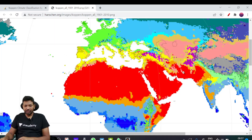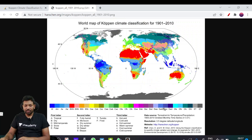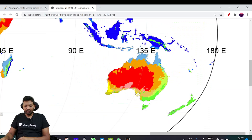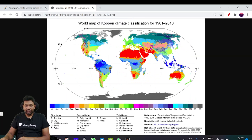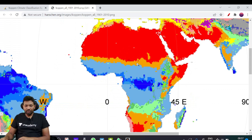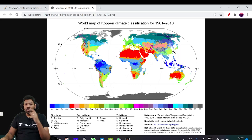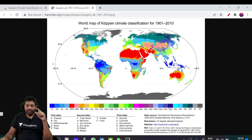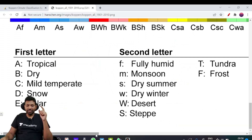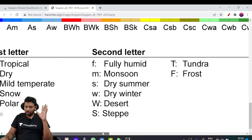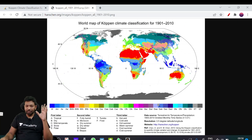Now, combining the letters: BS = Steppe (low-latitude semi-arid), BW = Desert, BSH and BWH are further subdivisions. In the classification, first letter, second letter, and third letter are different — you must understand these three letters separately. You don't need to colour these letters, just understand the definitions.